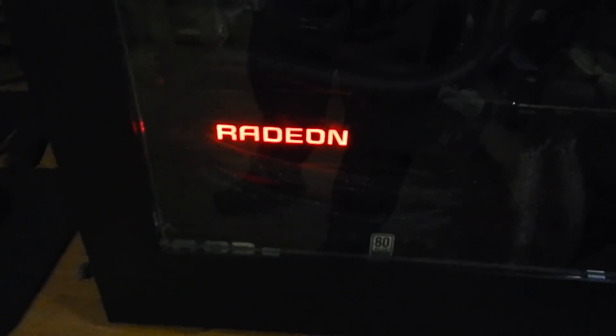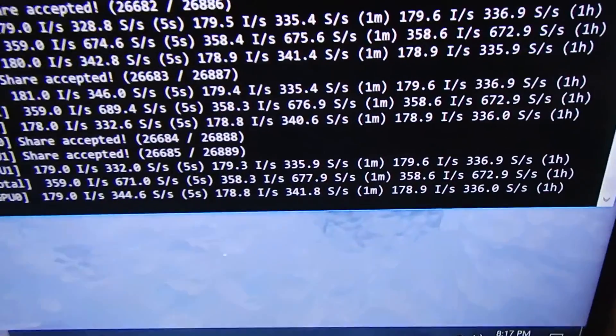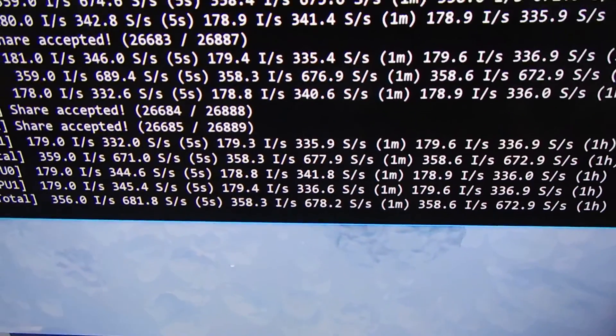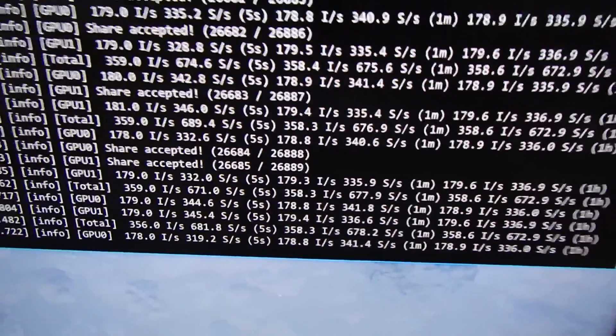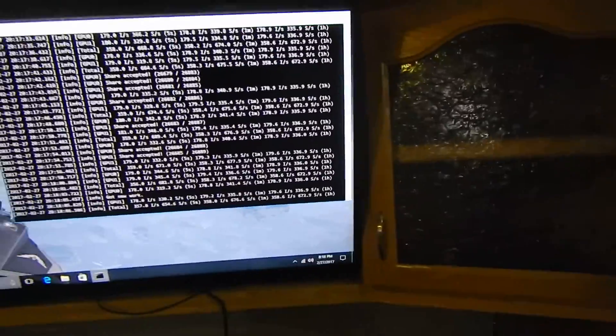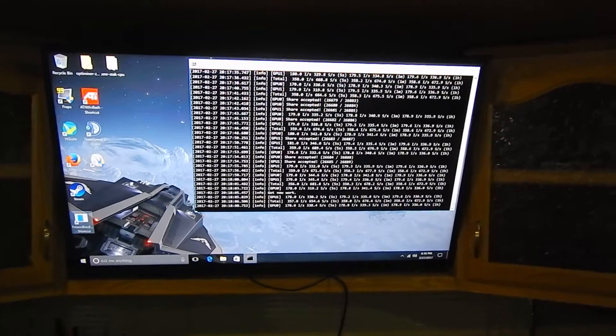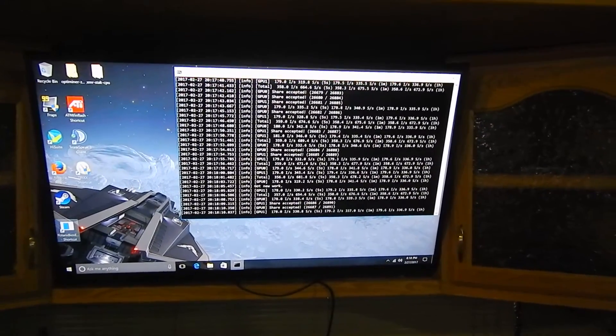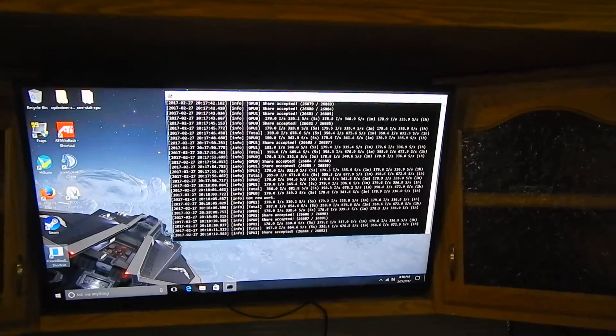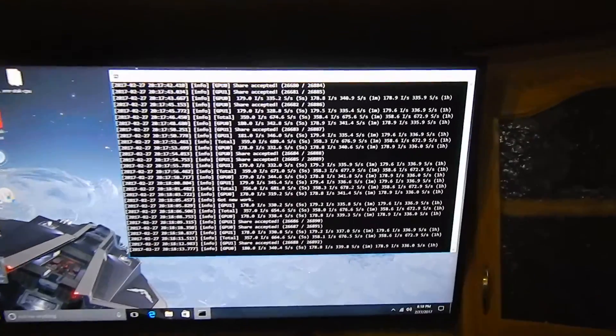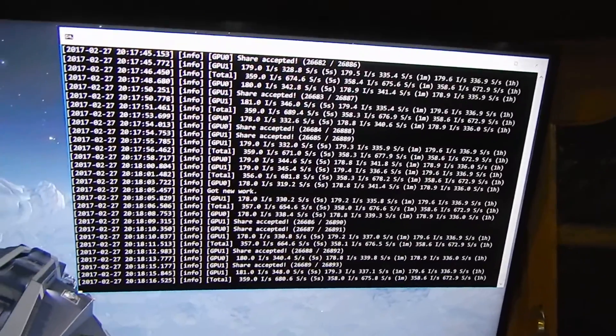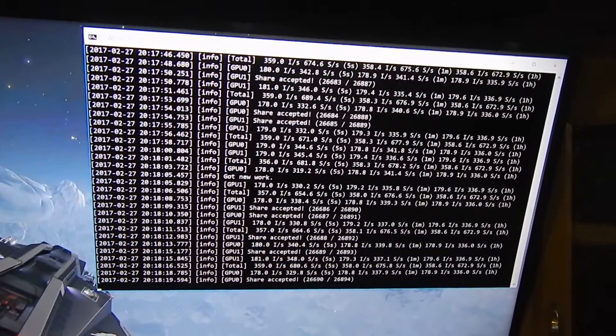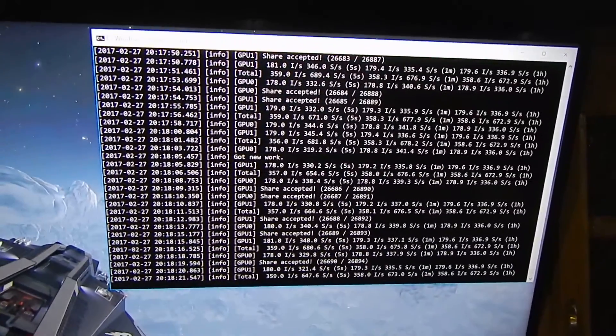It has one card in it and I'm getting 677.9 solutions per second right now. And Zcash has went up eight dollars today, so yeah that's nice. Hopefully we keep seeing this trend.